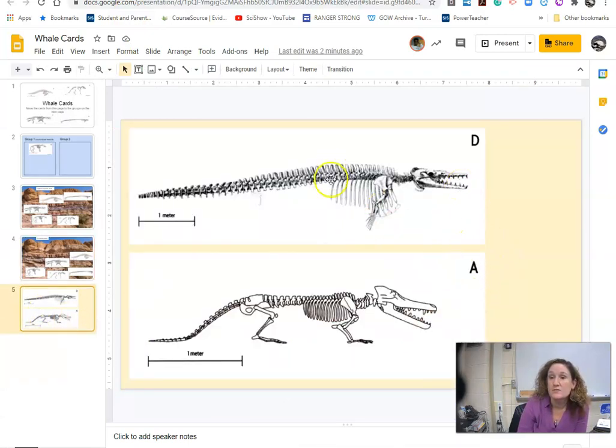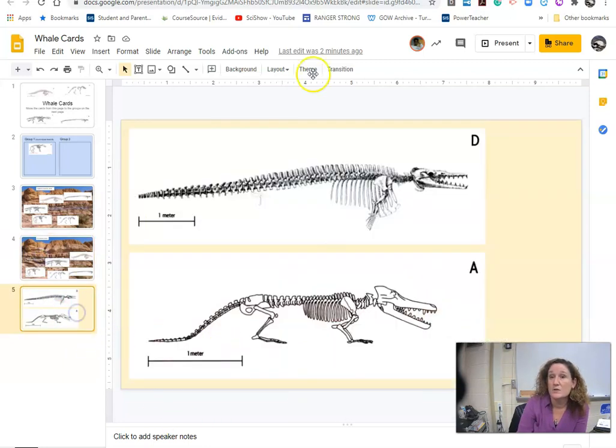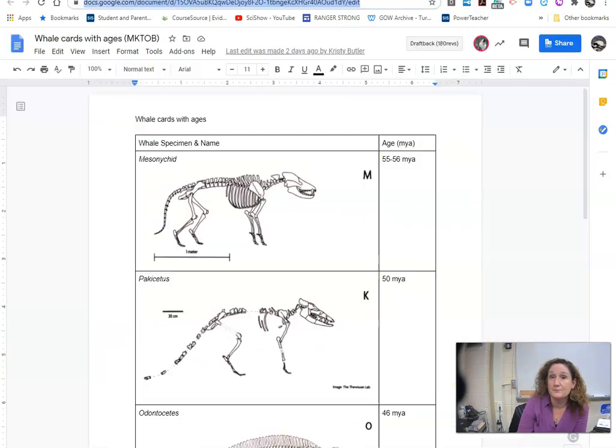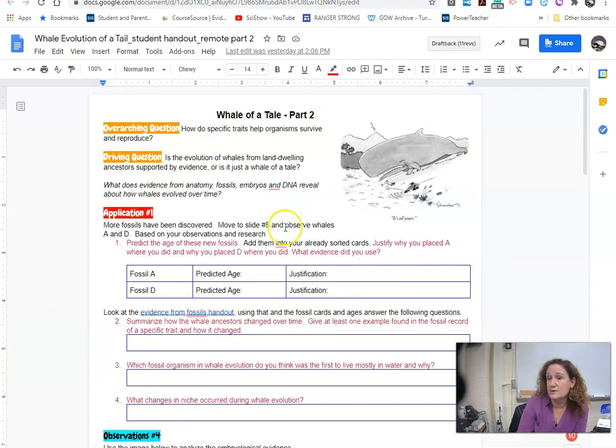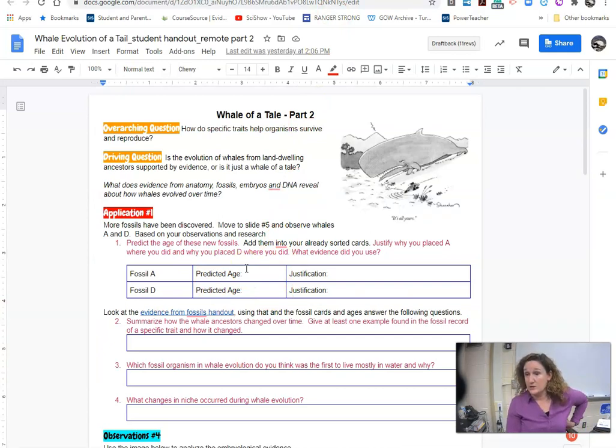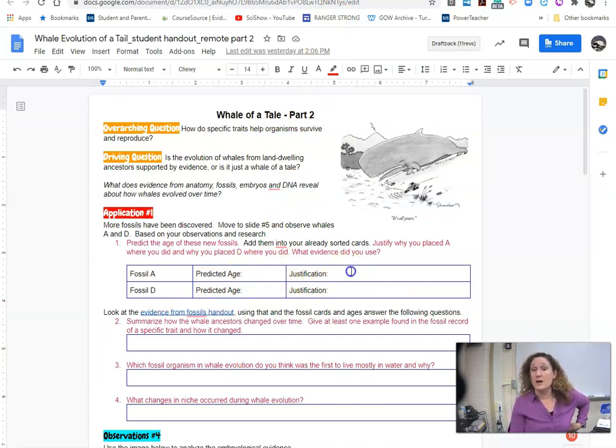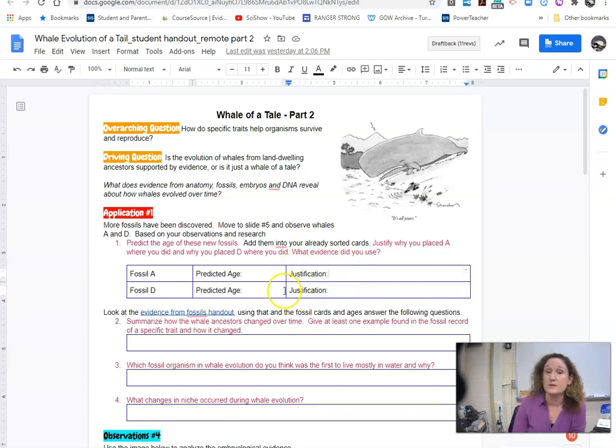So you're just looking at them and looking at how you sorted these based on the fossil years. You're going to from your data that you have from here you're going to look at these two fossils and you're going to decide about how old you think they are. So how many million years ago were they on land or on earth. And then you're going to justify why you picked them in relationship to the ones that you've already sorted.